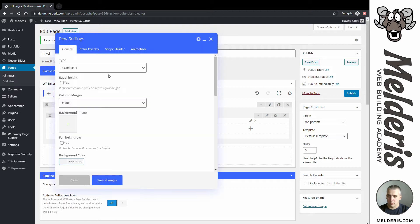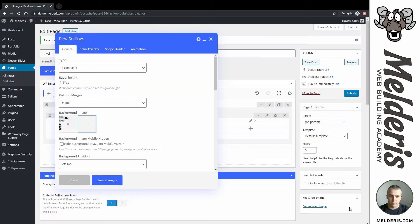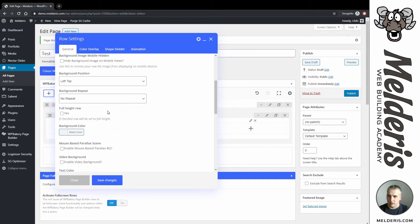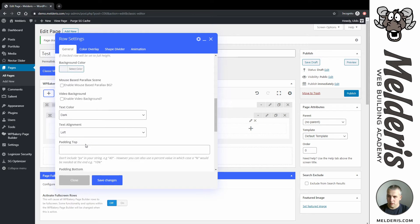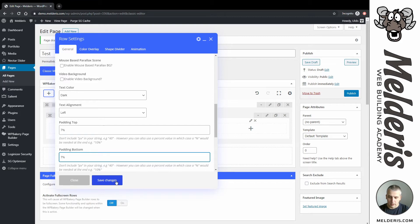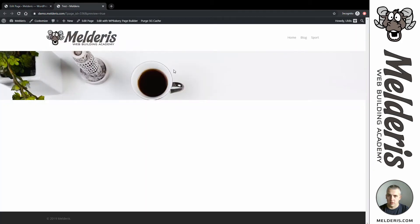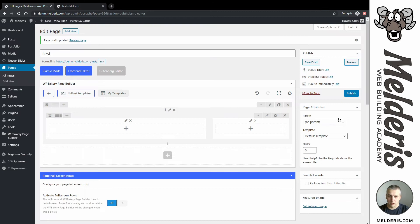For this row I will add a background image and choose this image here. I need to make sure that my image is a full-width background, and I will also add some gaps on top and bottom of this row. Save changes, let's preview — this is what I created so far.